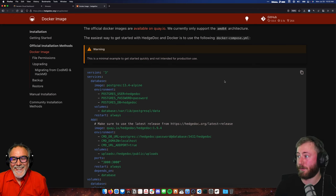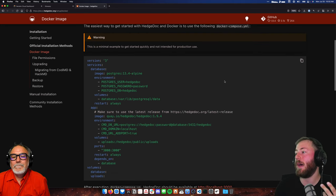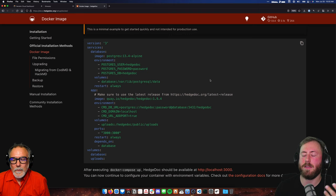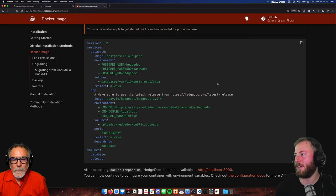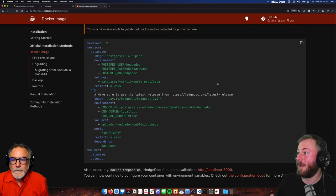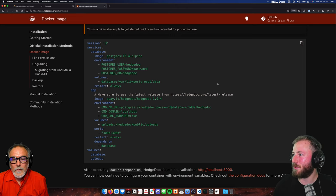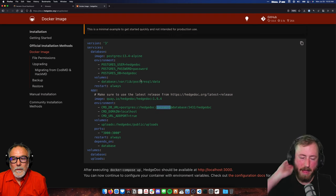They kind of get around this by saying here's a sample for a production environment, you'll want to change it — but they don't really tell you what you'll want to change. A lot of times the first thing to look at when people use that language is passwords. How do I make sure my password is secure? Sometimes when they say 'production' they're thinking of a company selling access to HedgeDoc as a service, which is very different from an individual in terms of traffic.